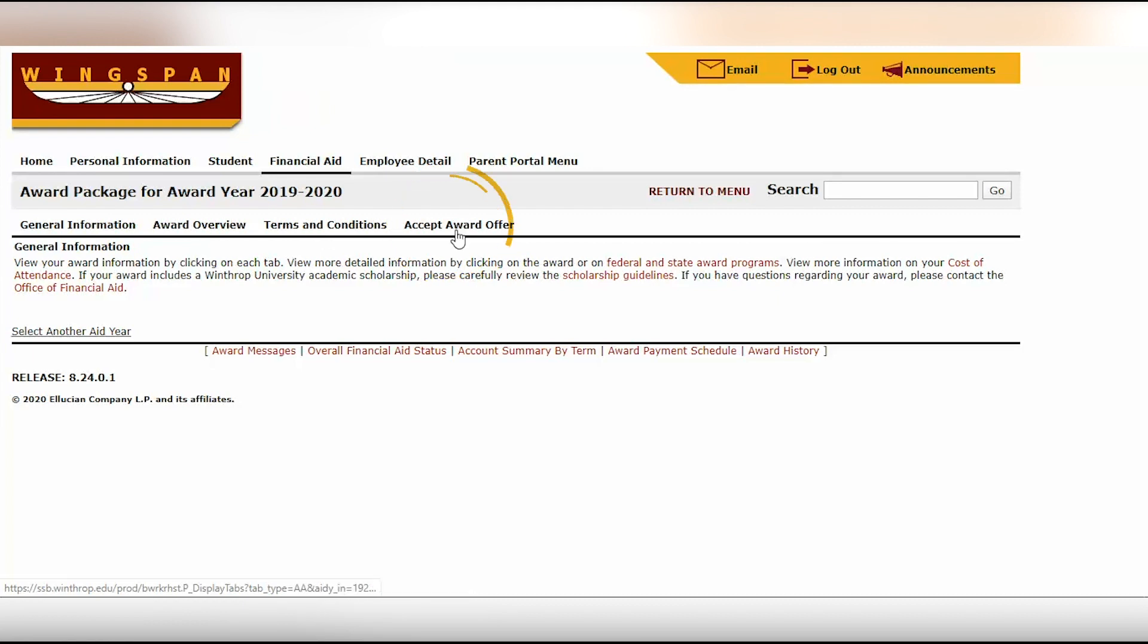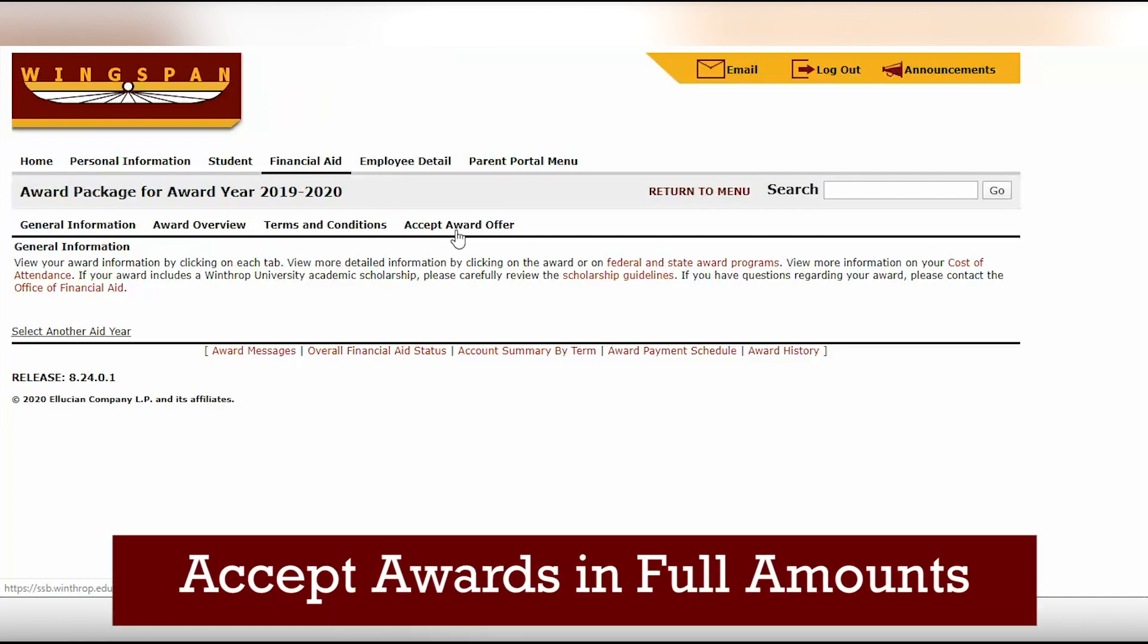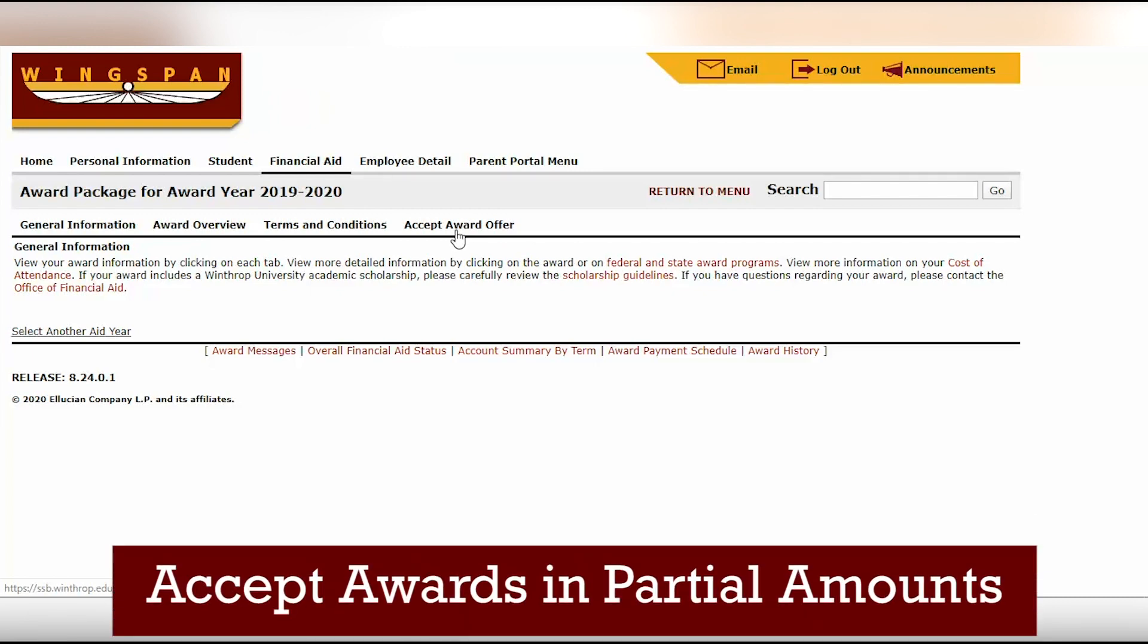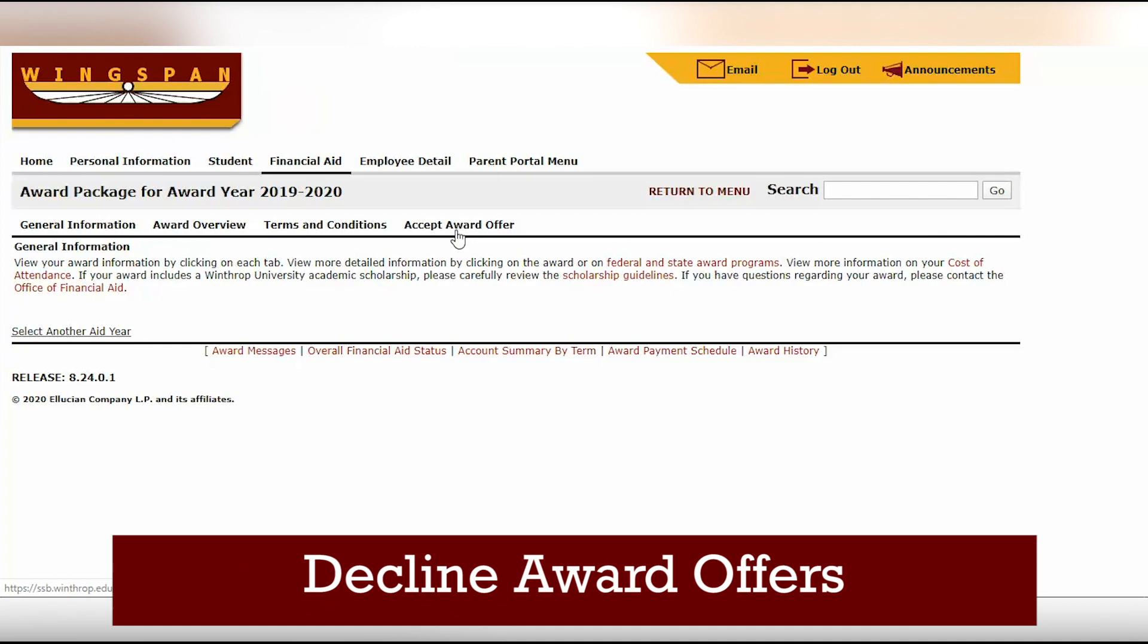In the accept award offer tab, you will be given the option to accept awards in their full amounts, partial amounts, or decline awards.